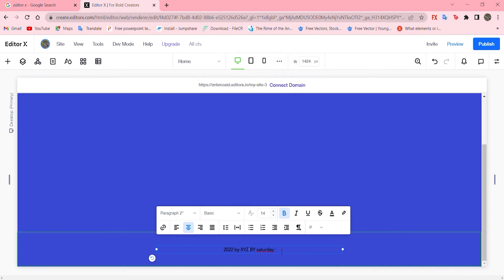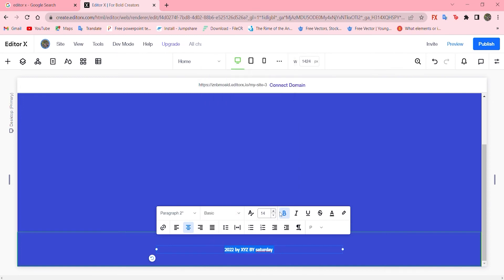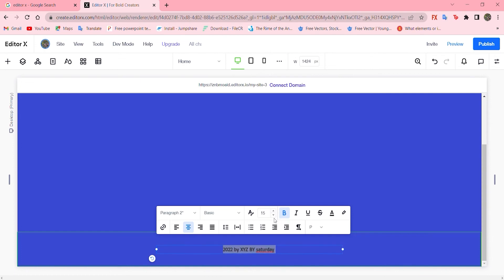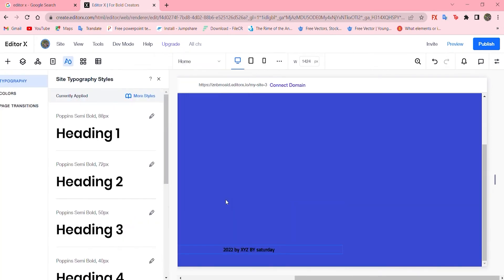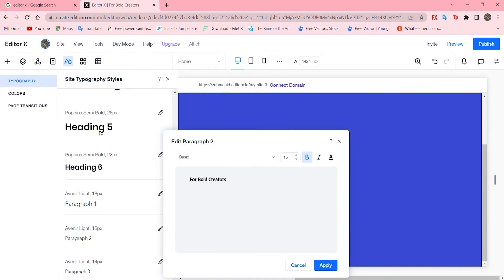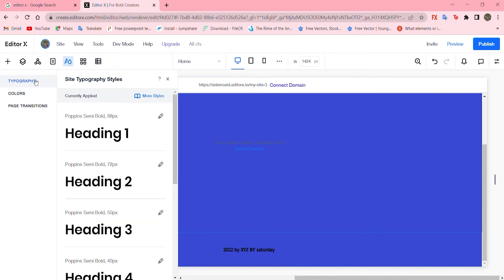Now let's change font style by selecting it and add basic. Change the number and here is the option, the paragraph, and update theme and apply it so it will be saved for next time.